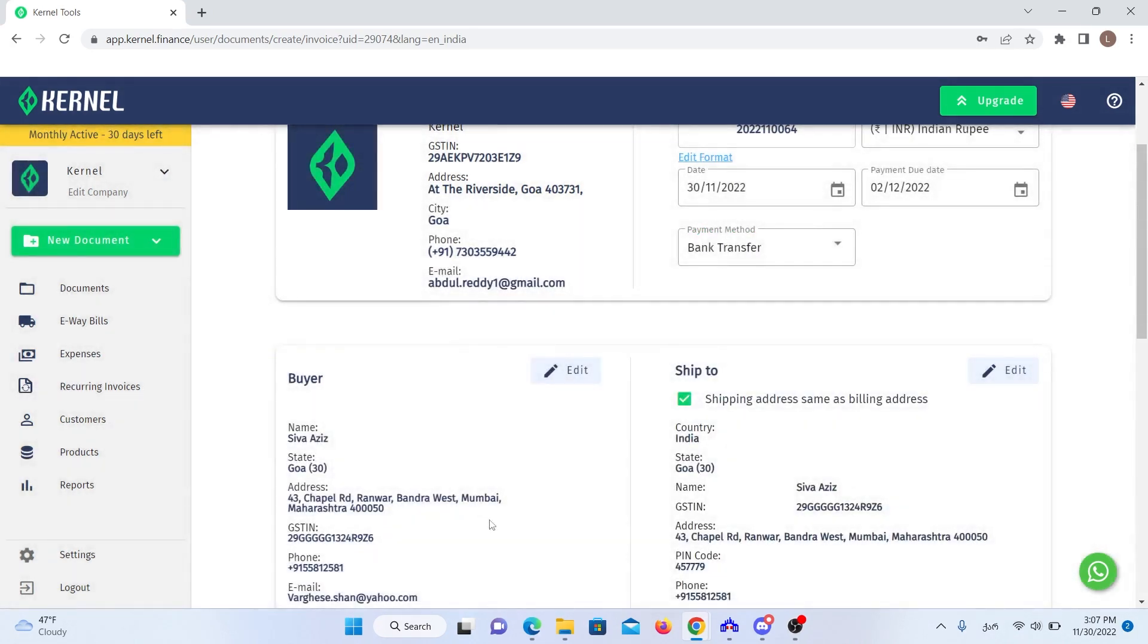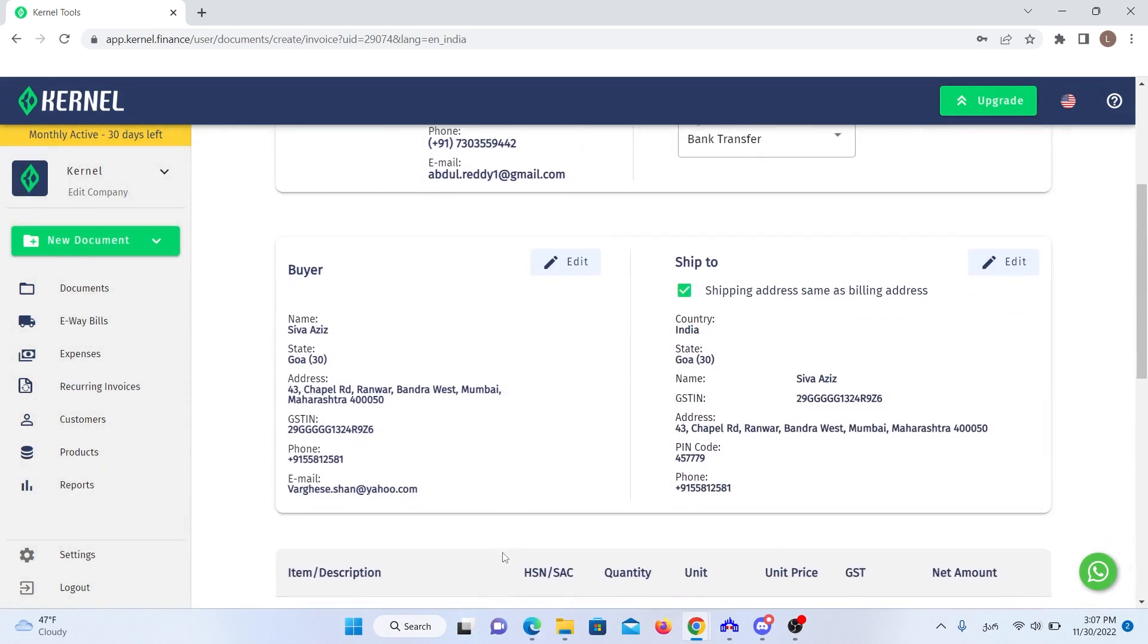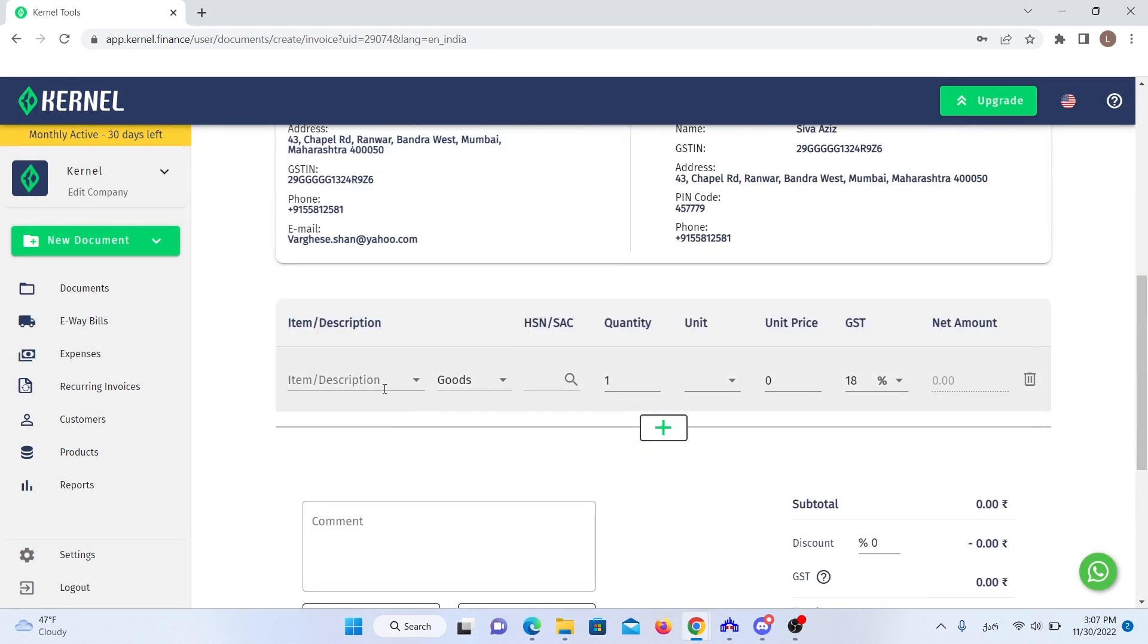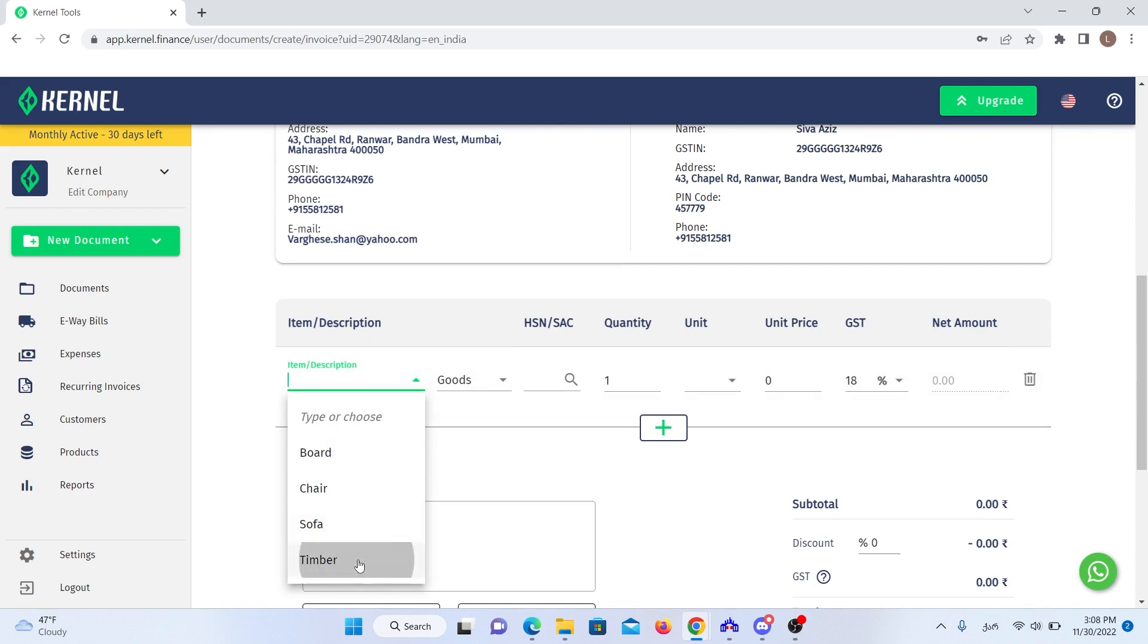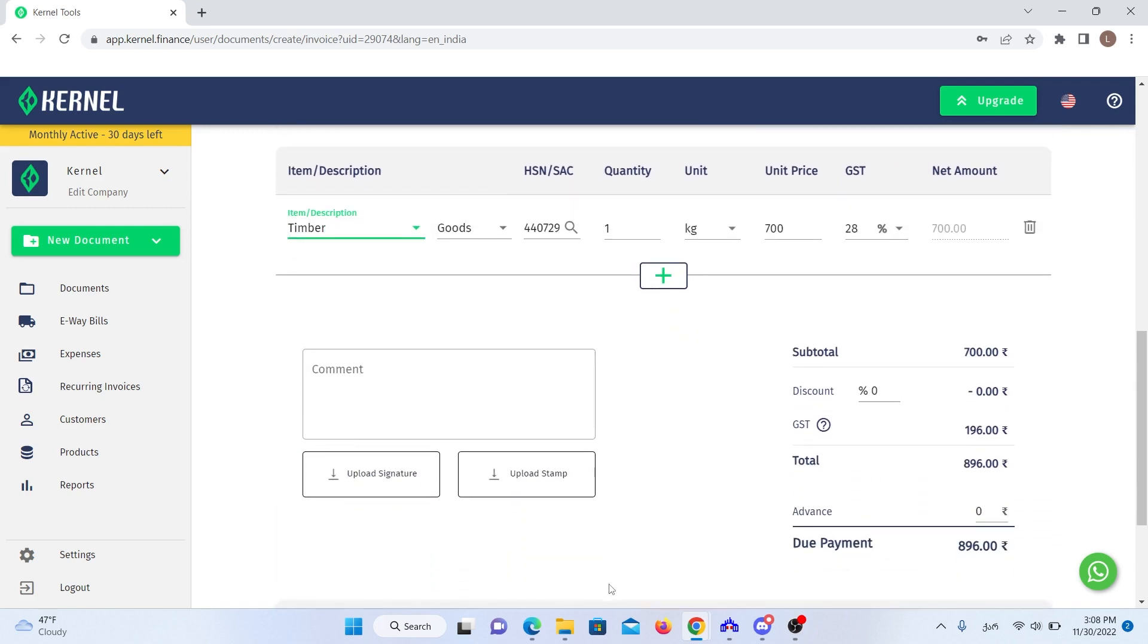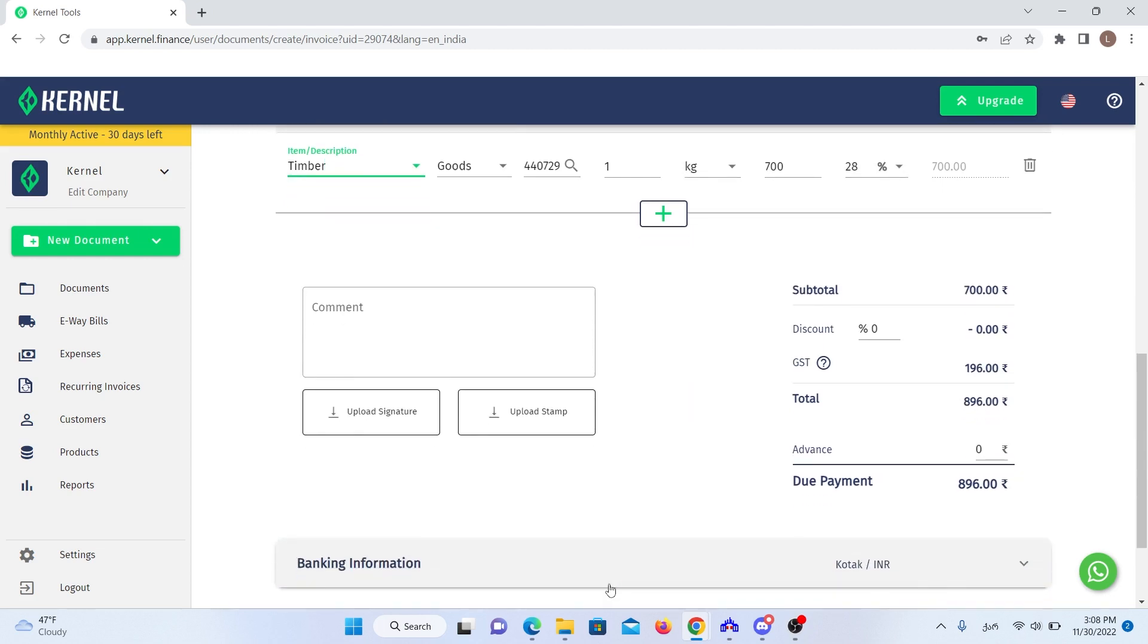You can fill in the information of the new customer and also import its data entered in the past with just one click. Keep in mind that the shipping information is by default set to the customer's billing address, but you can change it if you want. Let's say we're selling timber, add timber as an item. Whatever new product you add to the invoice will automatically be saved by the system for you to reuse in future invoices. You can see here that the system has already done all the GST calculations.